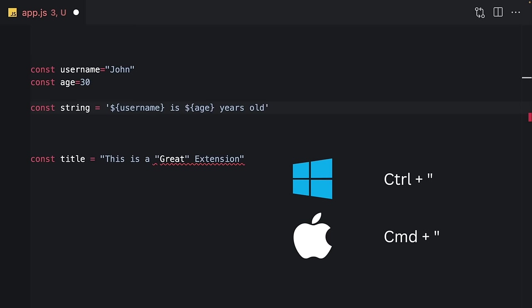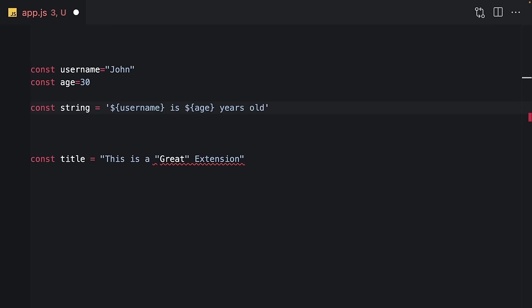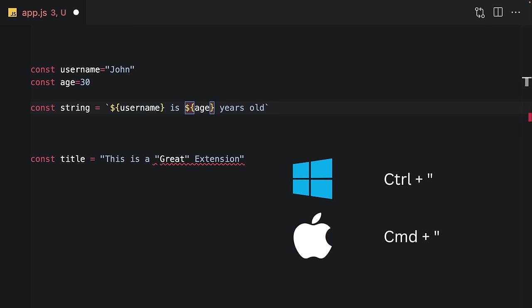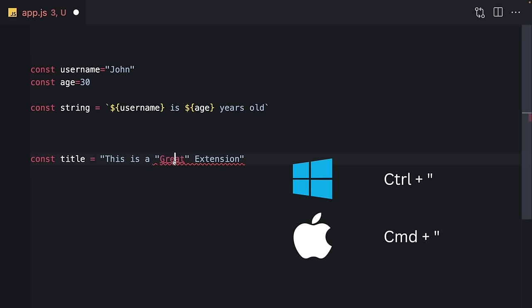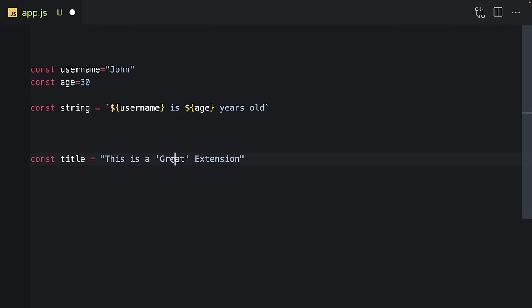Right now it's a single quote. Let's do this one more time and right now it's a backtick. Here there is a conflict—I will just come here, Command-quote, and that's all. As written here, it's a great extension and it saves a lot of time.